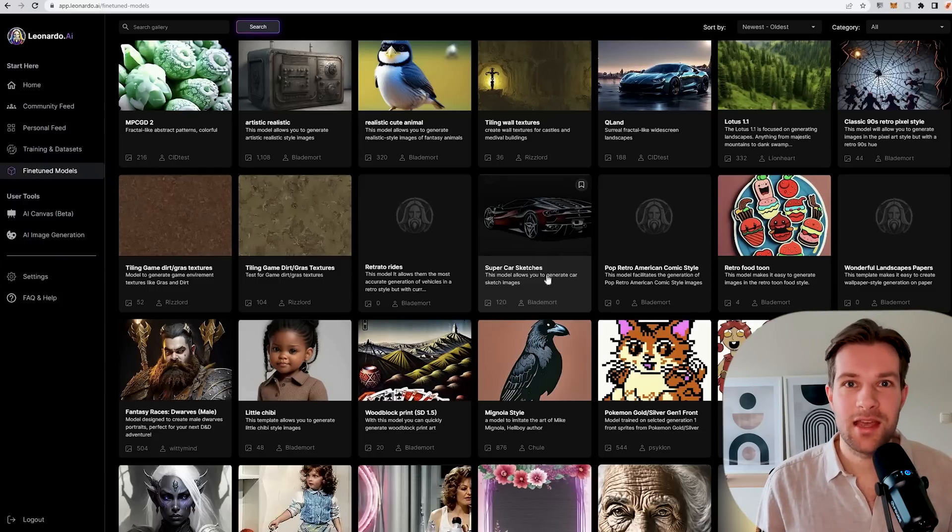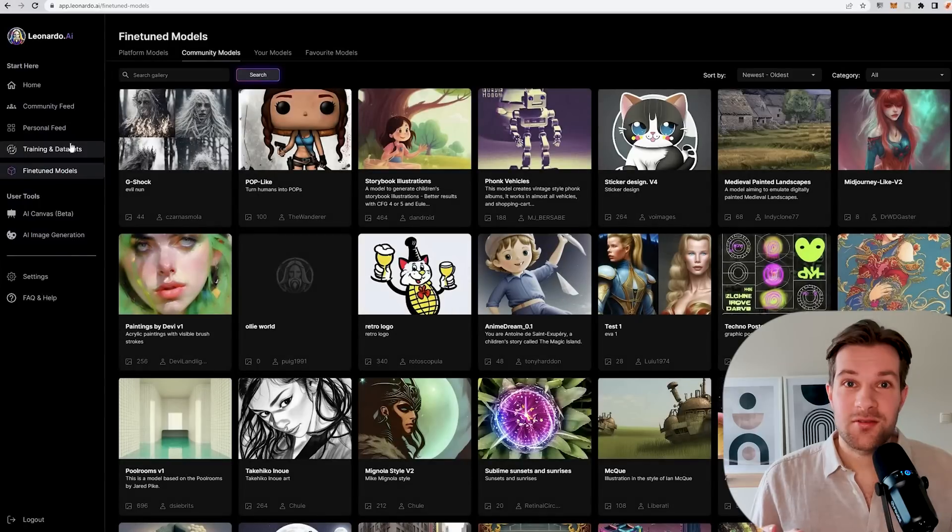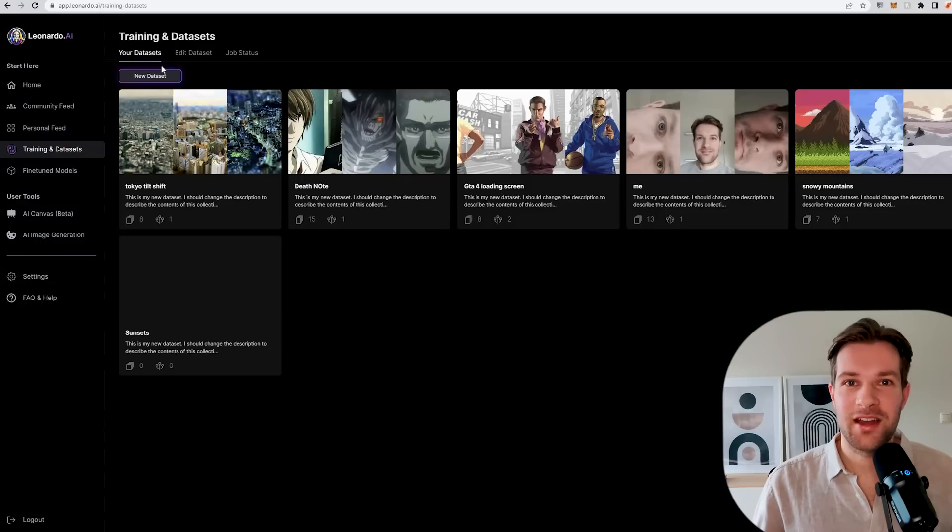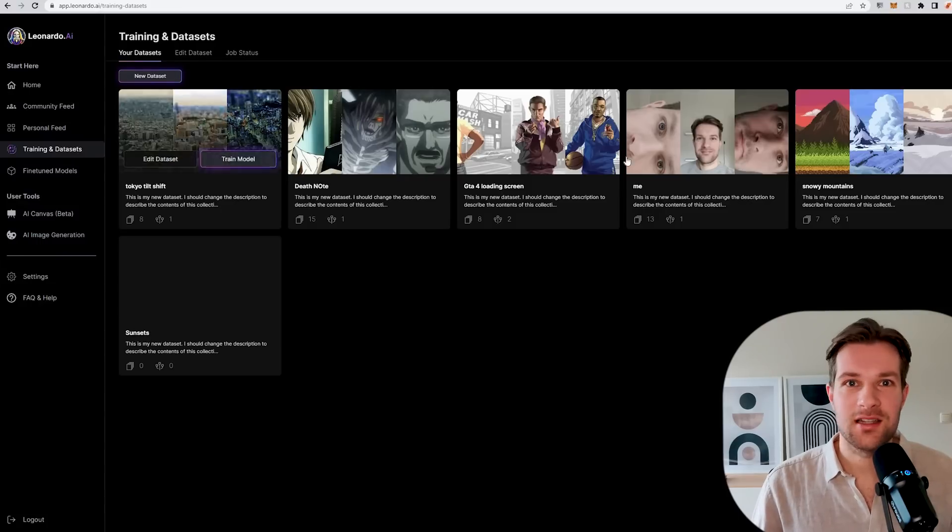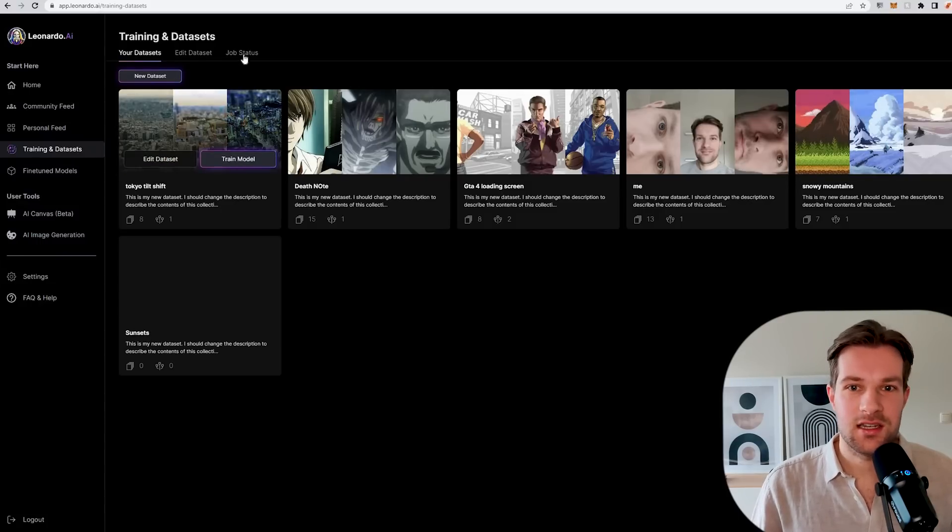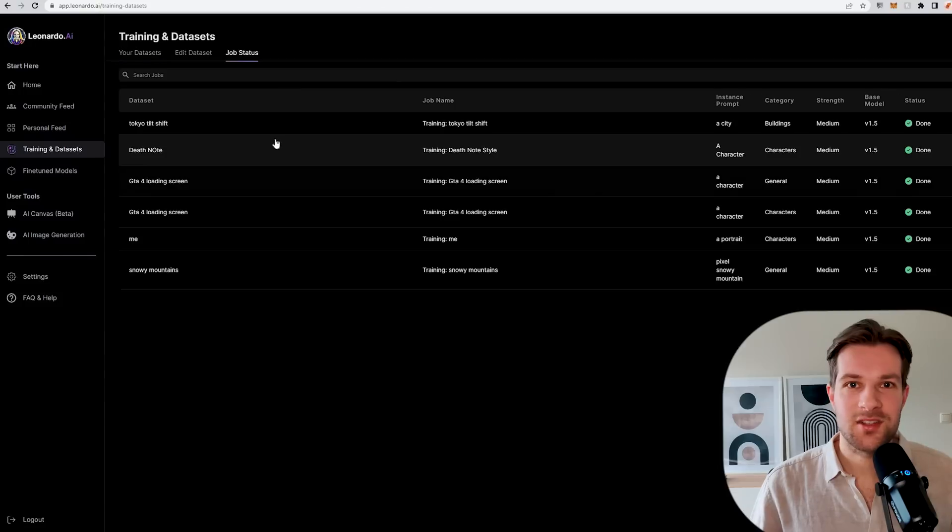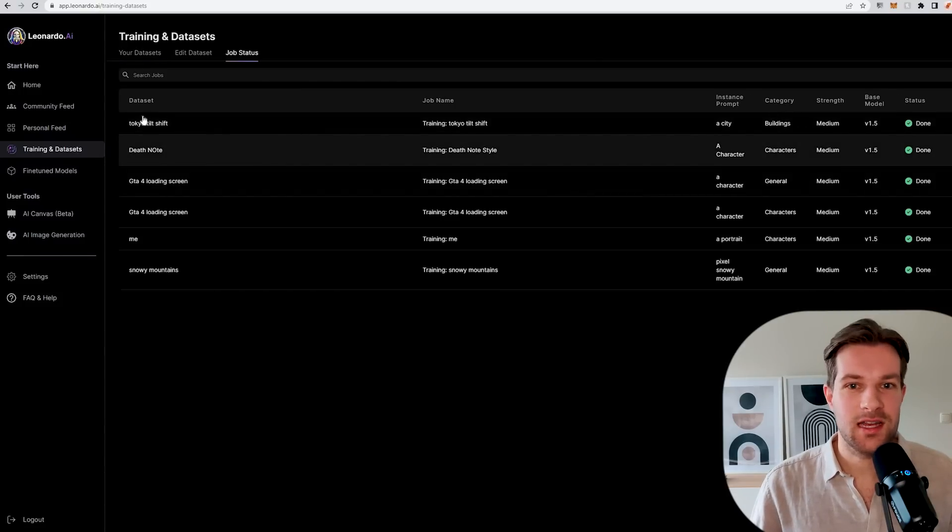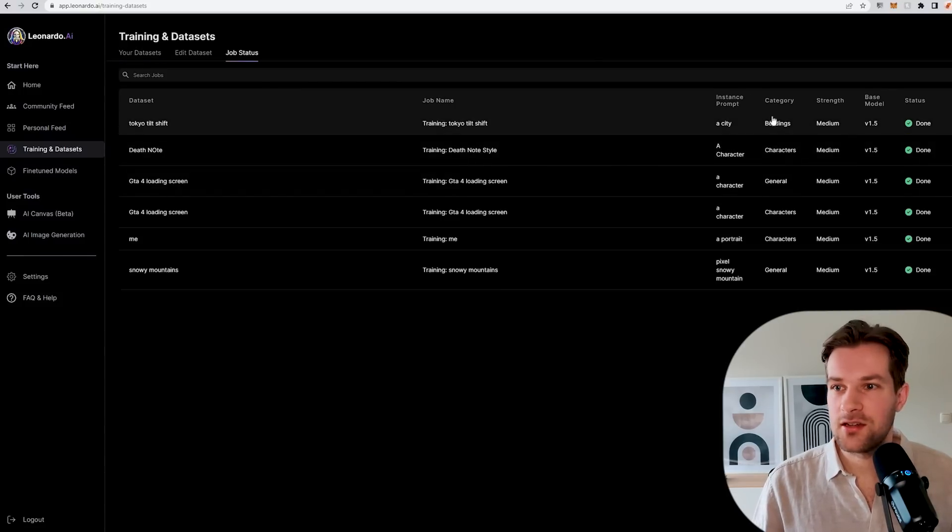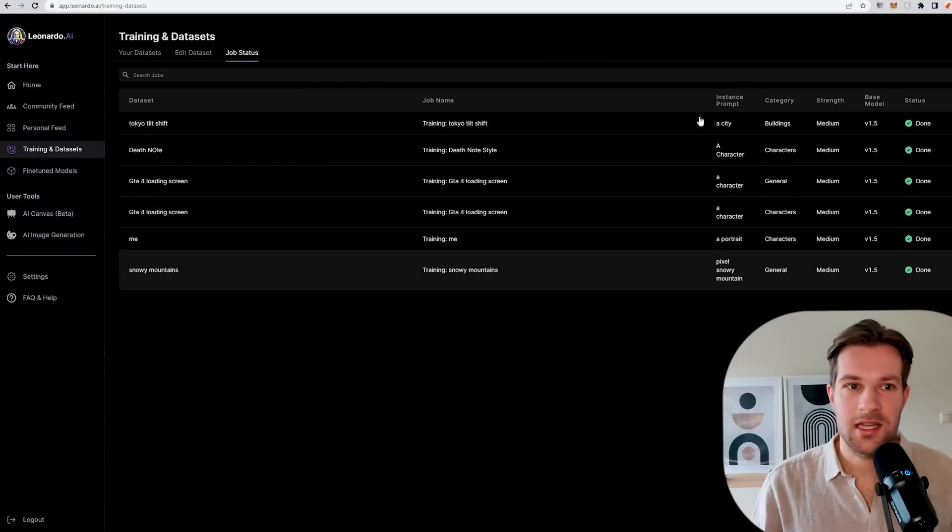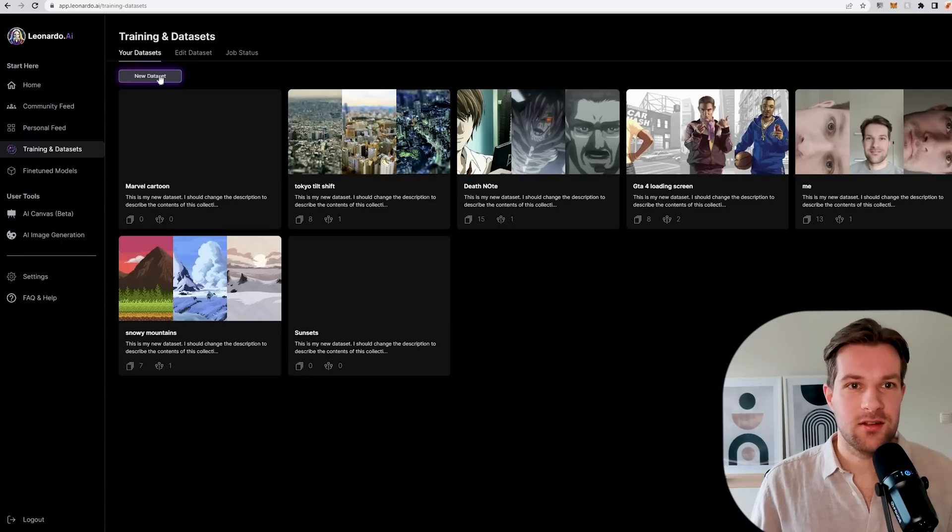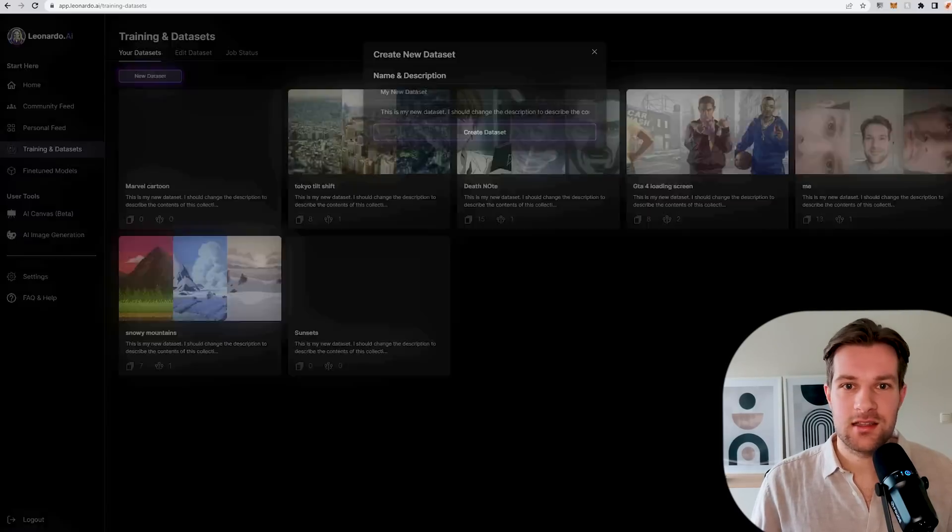But what is really amazing is that you can create your own models. We start creating our own models by going to the left to training and datasets. When you are here you already see your datasets, the ones that I created. You can see the job status, so this is where you see the status of your training. Here you see they're all done. I'm going to create my own model and I just press here new dataset.